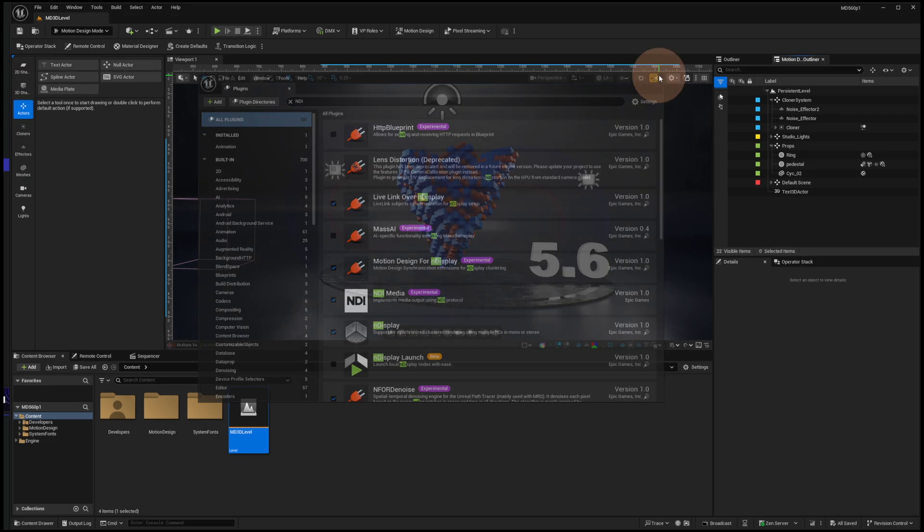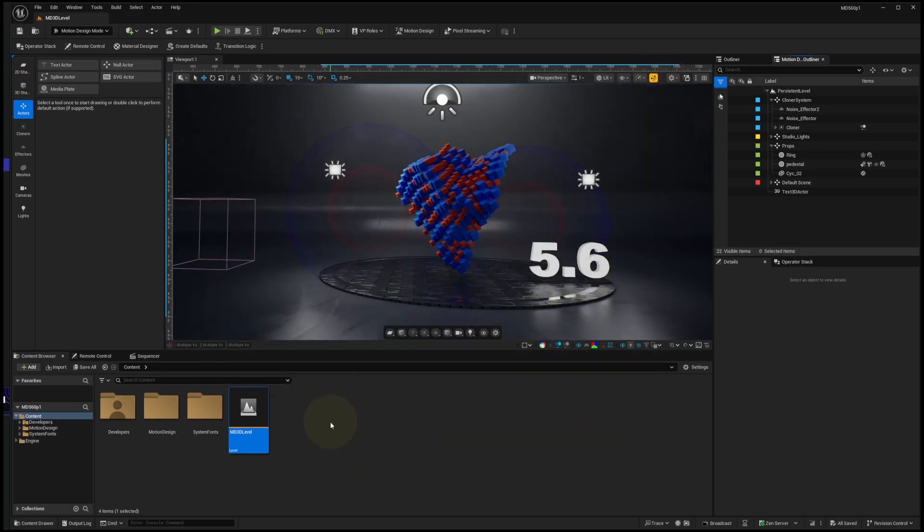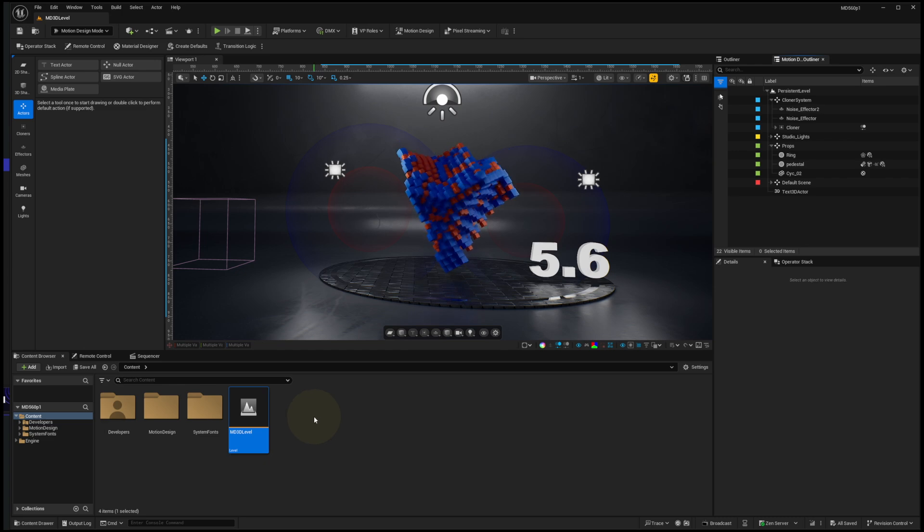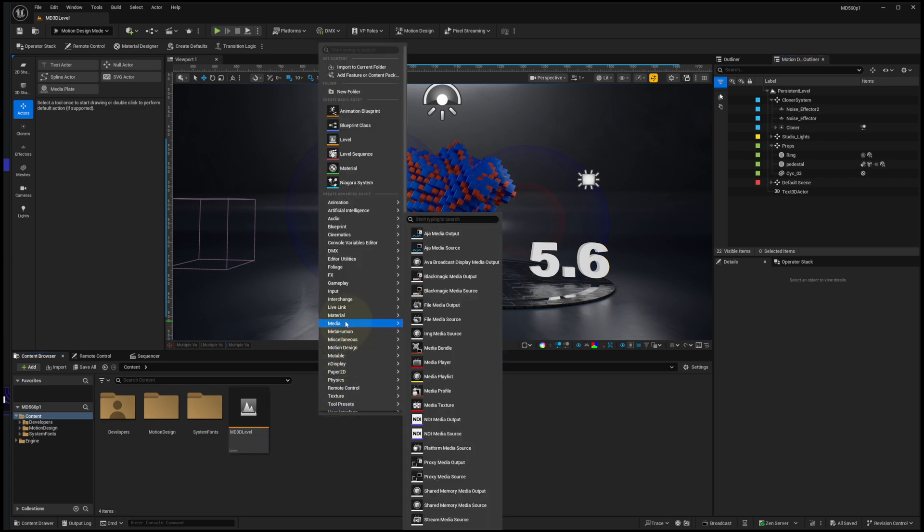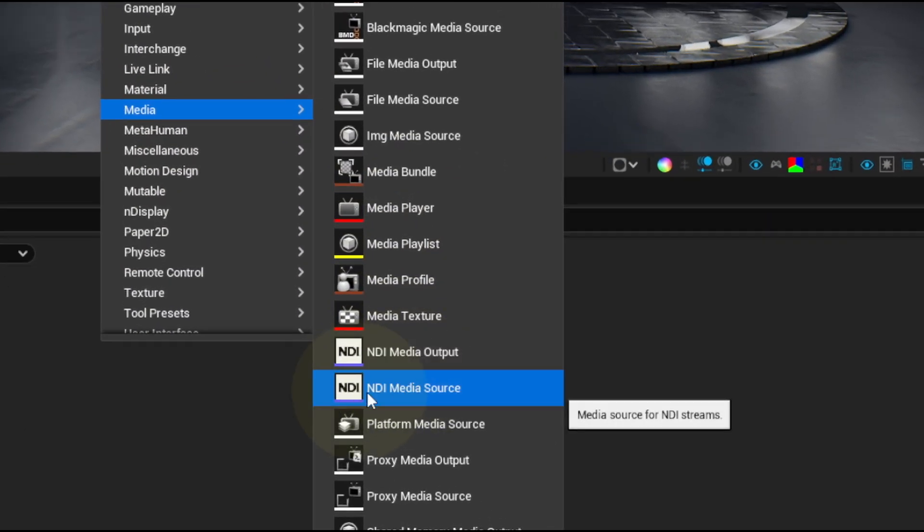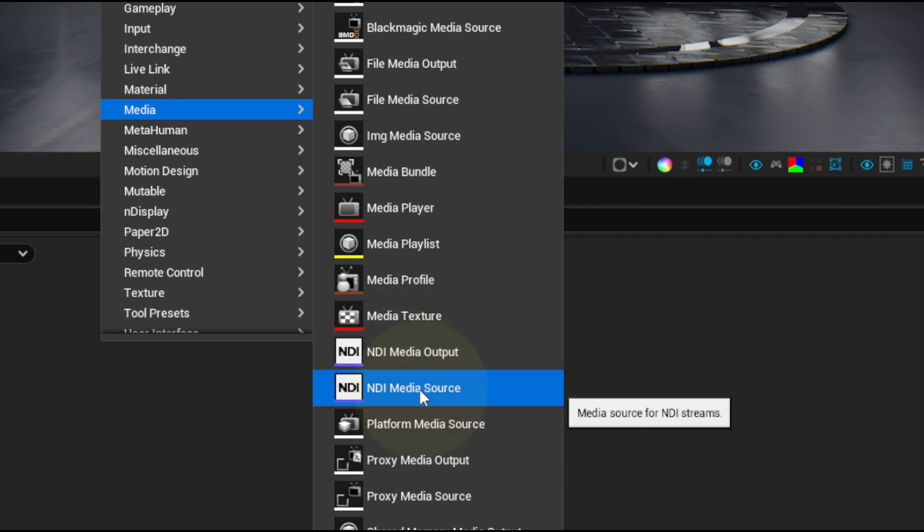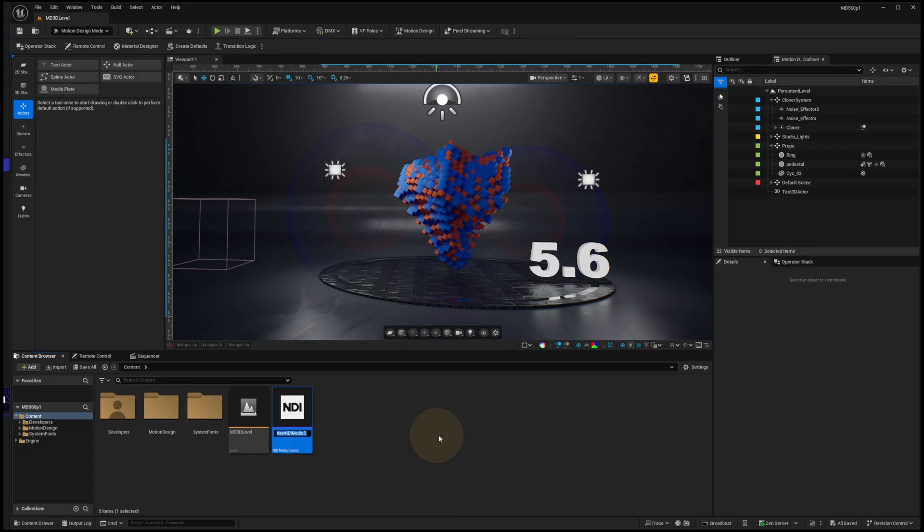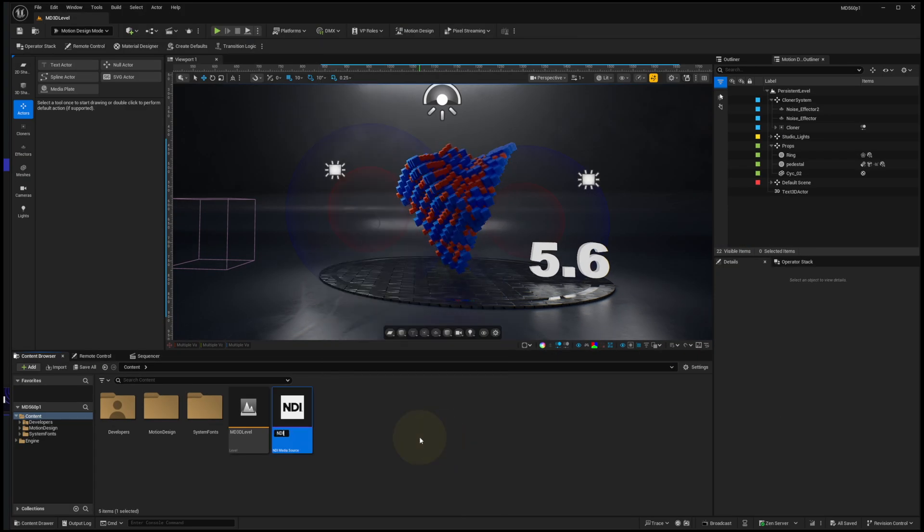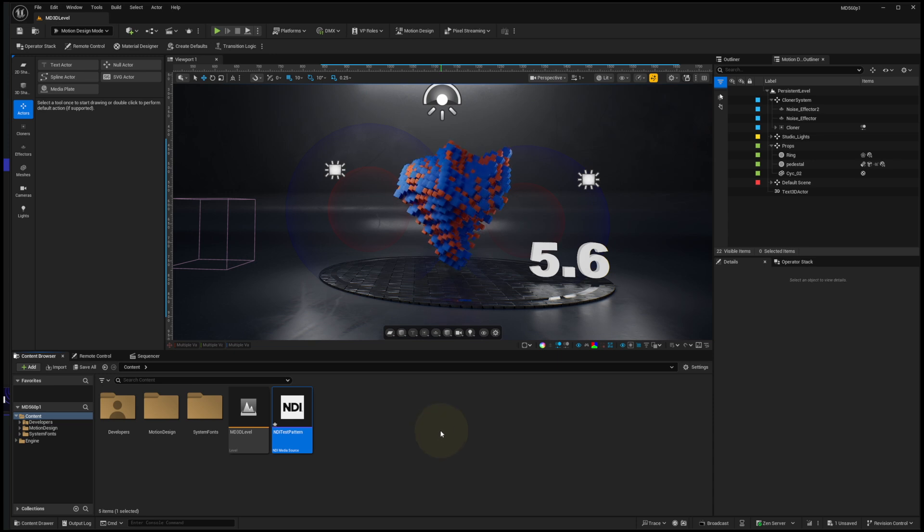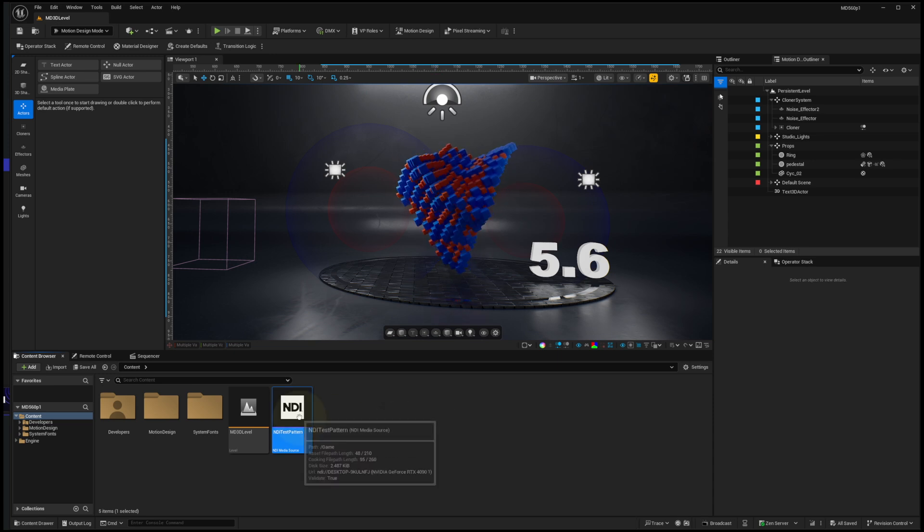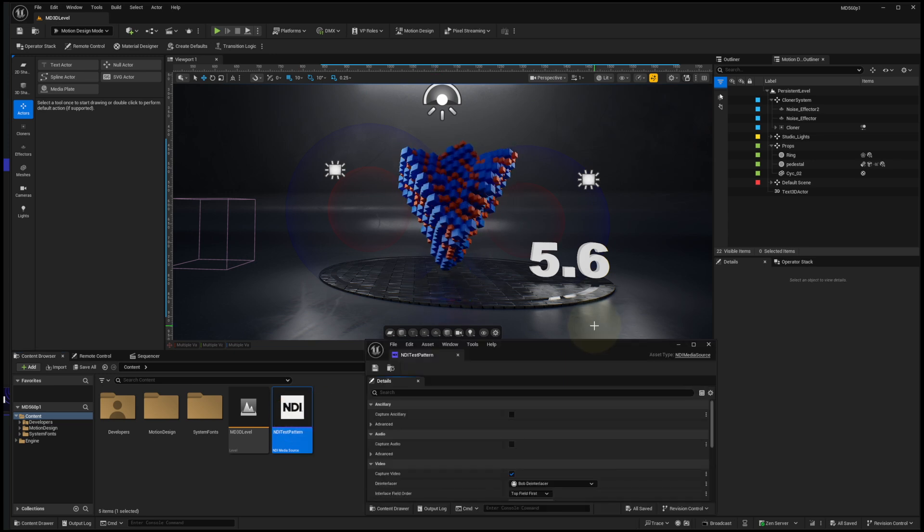I'll go ahead and close my plugins and create an NDI source asset. So we just right-click on Content Browser, go to Media, and choose NDI Media Source, which is available along with output when that NDI Media plugin is activated. So I'll choose Source, and I'll call this NDI Test Pattern, since that's what I'll be feeding. Control-S to save that, and then double-click to open it.